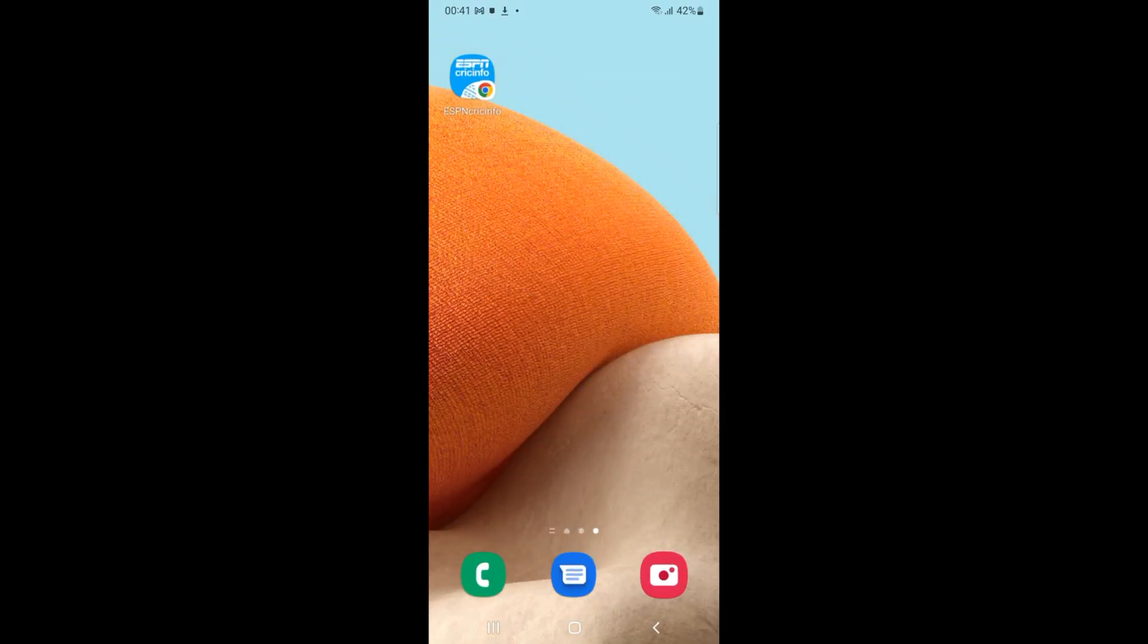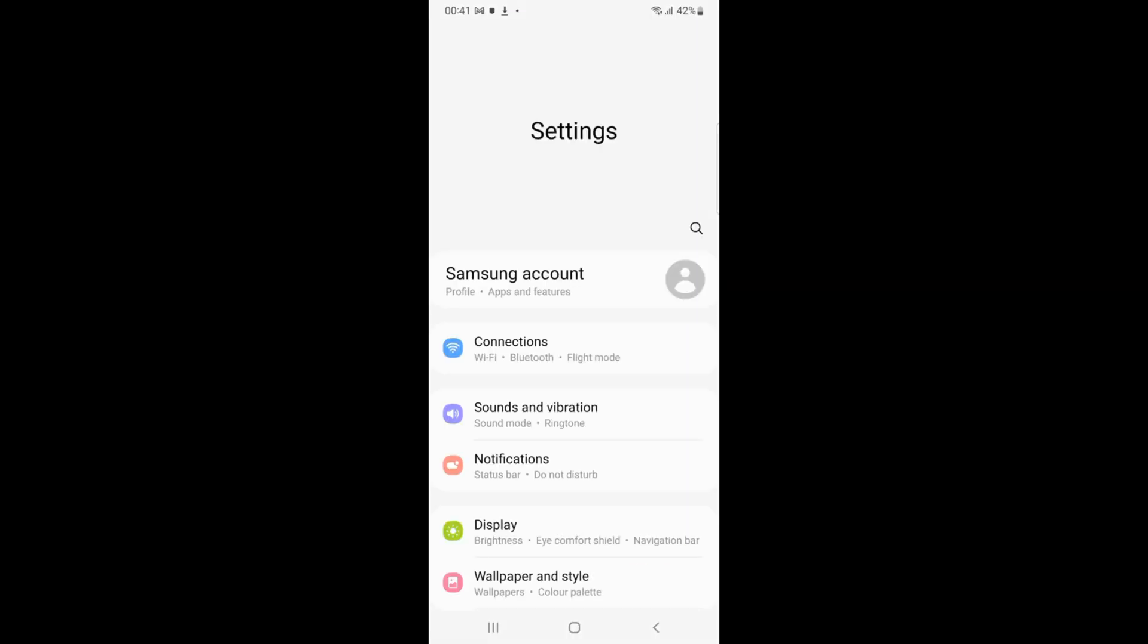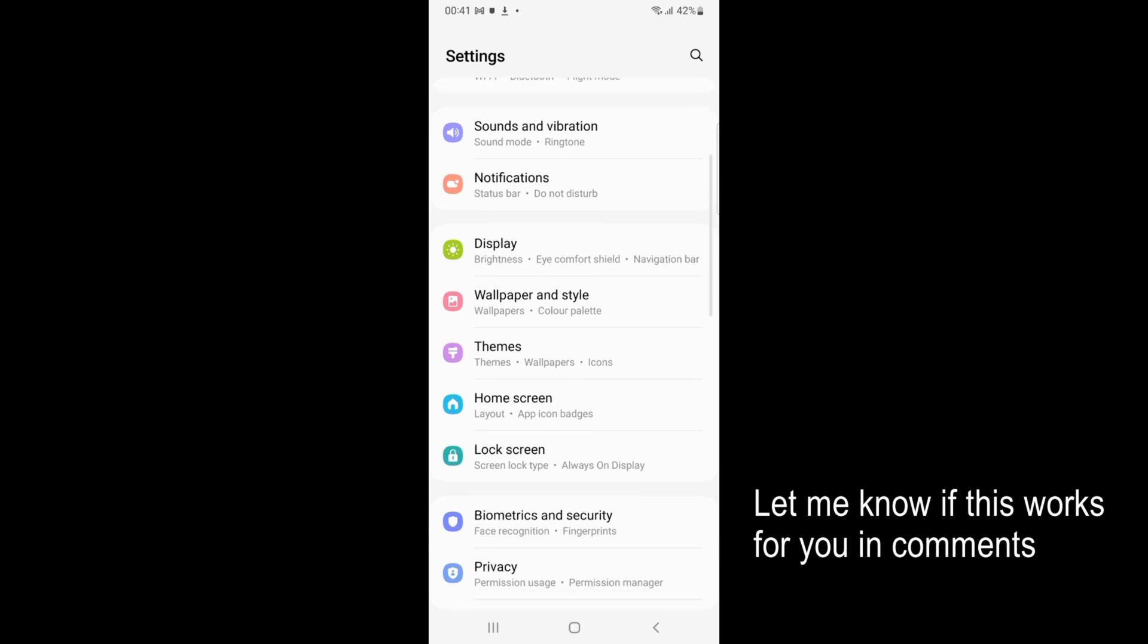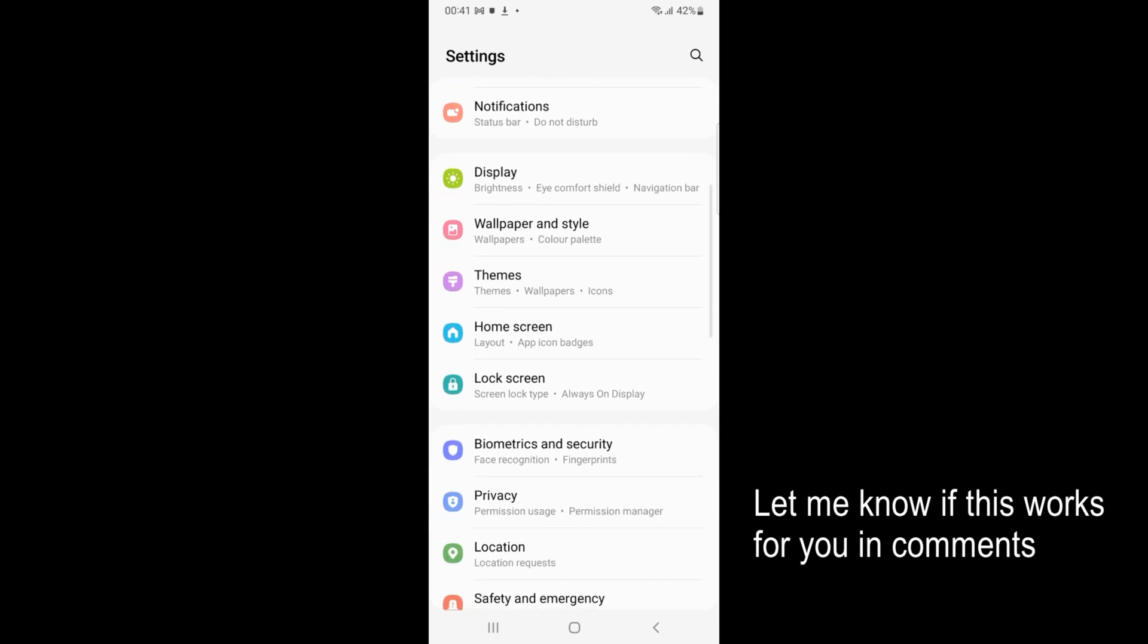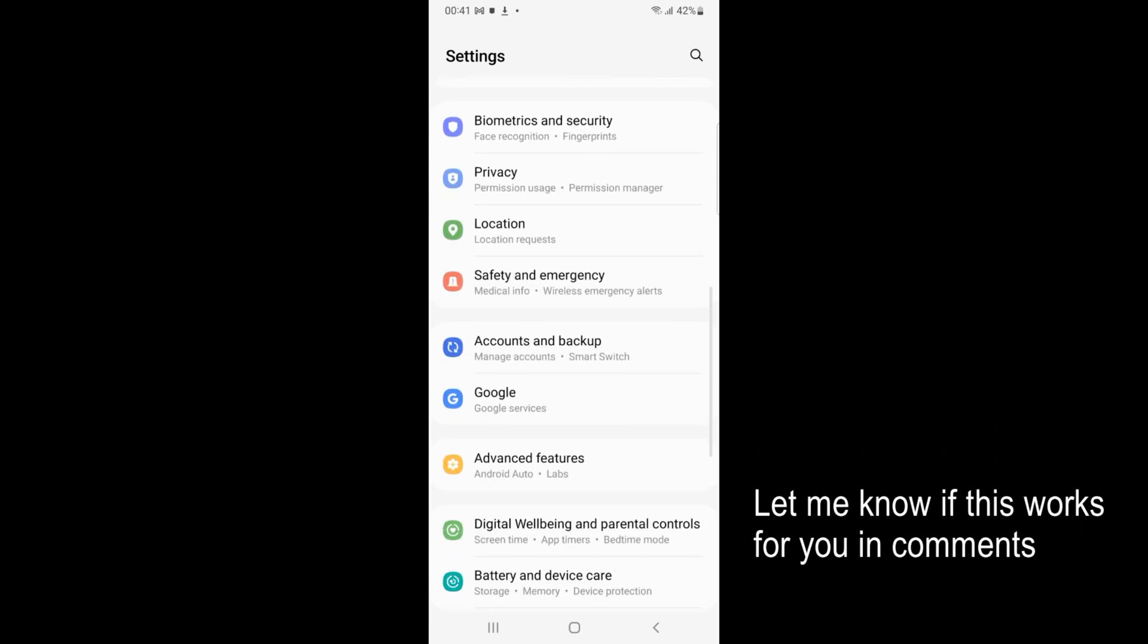If you want to turn that off, simply open up your Settings on your Samsung phone and scroll down.